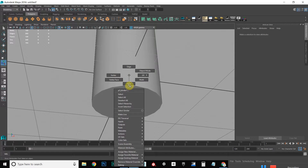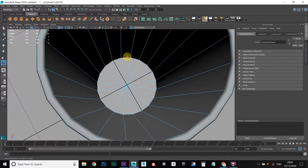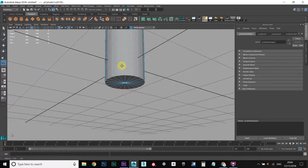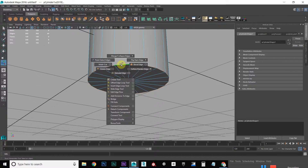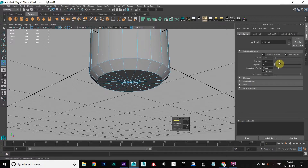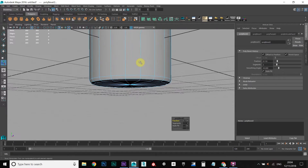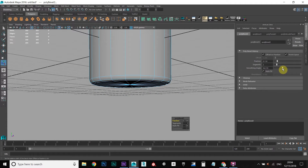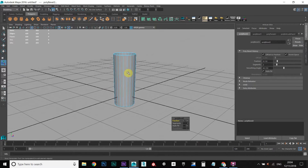Let's do the same with the bottom. Hold down right click, go to edge mode. While we're at it, let's do this inner edge here — double click on that to select the loop. Hold down SHIFT, right click, go to Bevel Edge again. Reduce the fraction here, add a segment to give it a bit more of a curve, and smooth this angle to about 60 again. And there you have it.